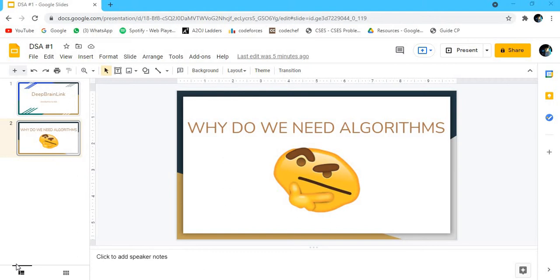In this video we are going to learn about why do we need algorithms and what are the benefits of learning.